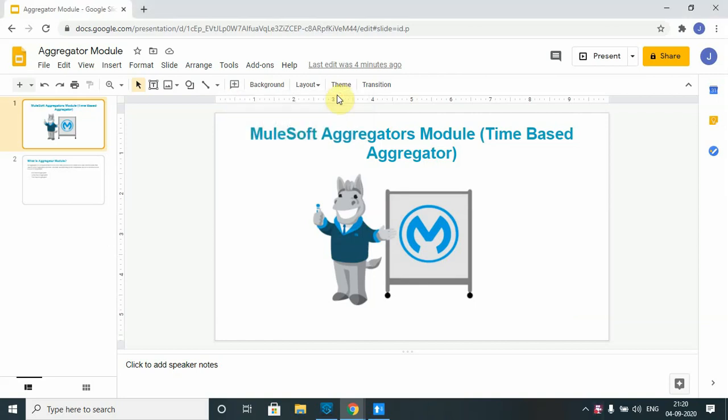Hello everyone, my name is Jitender Bapna. I am a senior MuleSoft architect. In my last video we went through how we can implement a size-based aggregation in a MuleSoft application. In this tutorial we will see the other way of achieving aggregation, that is time-based aggregation — how you can implement a time-based aggregator in your Mule flow.